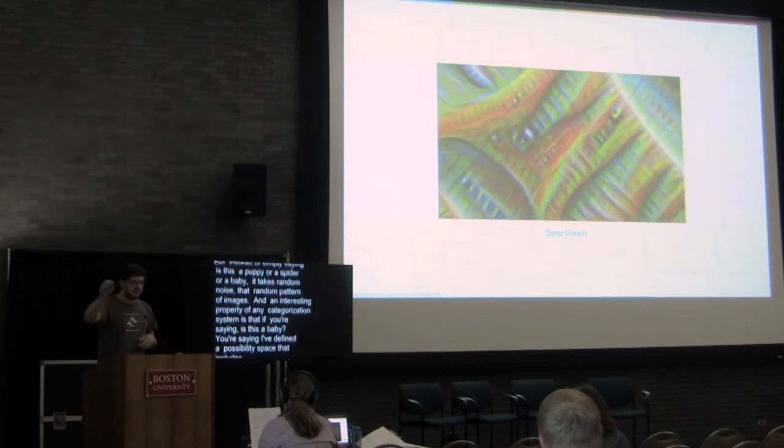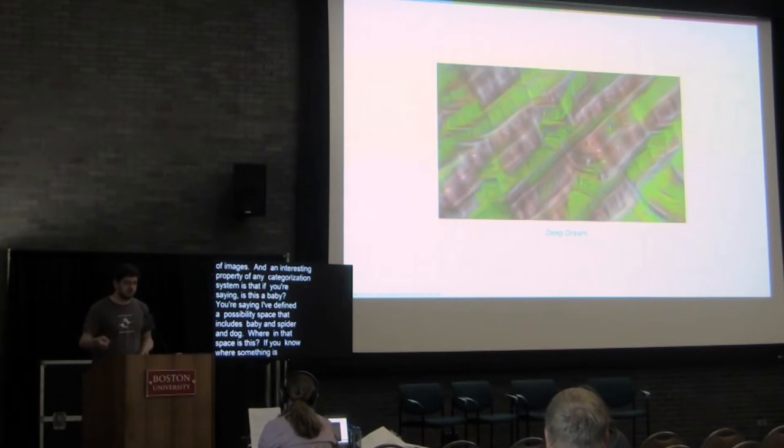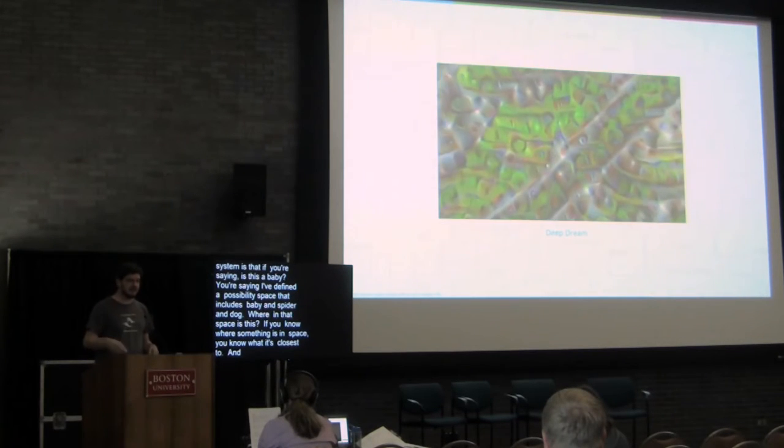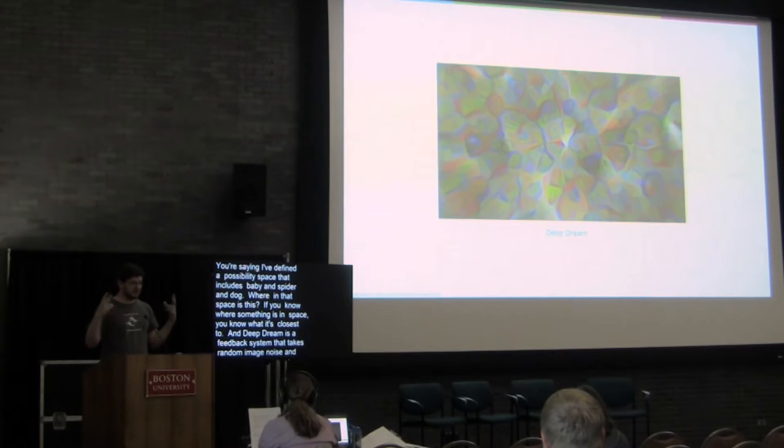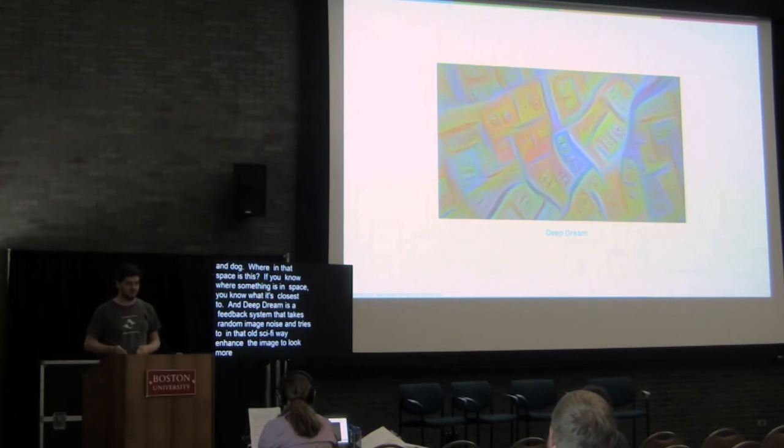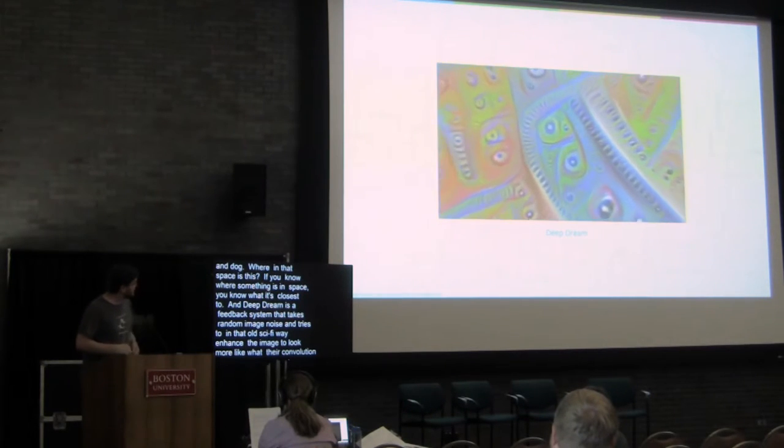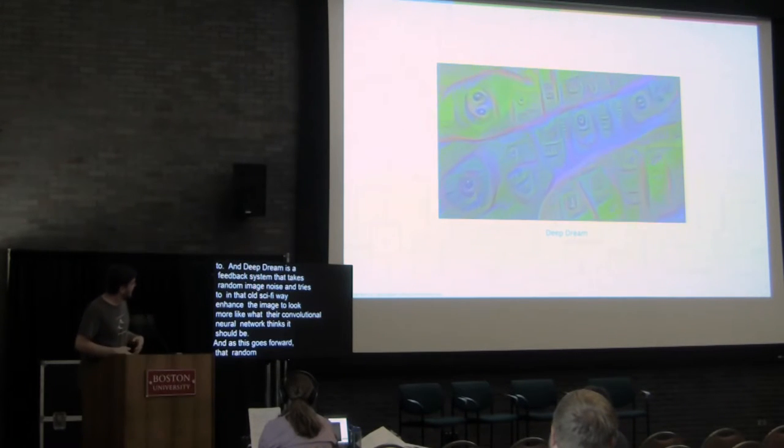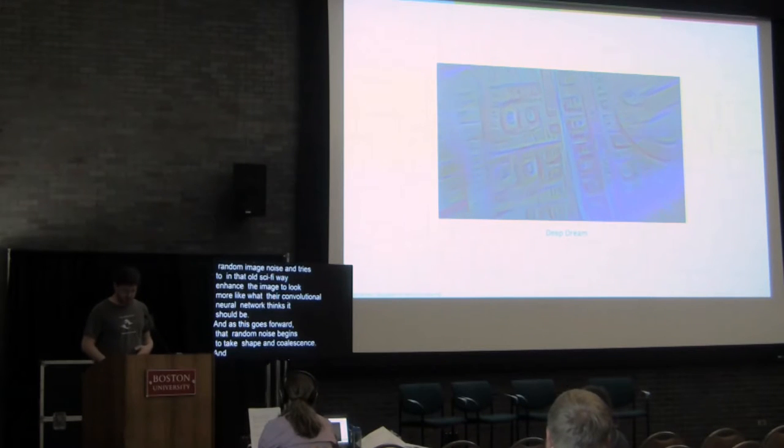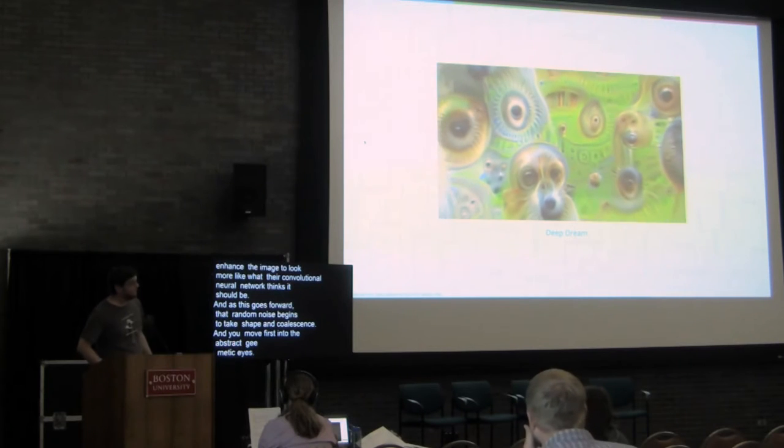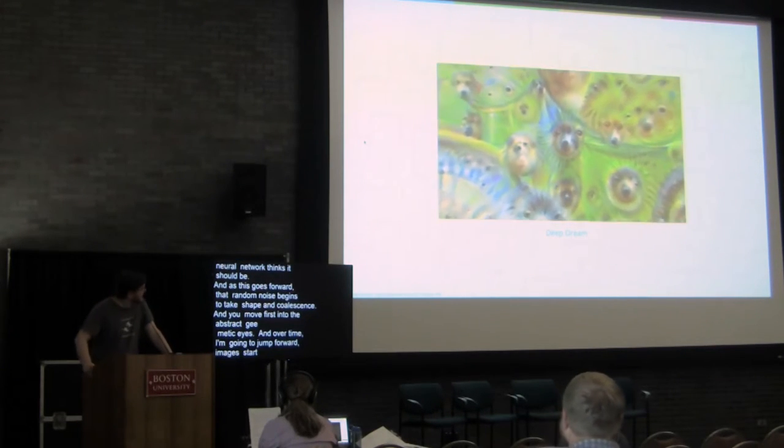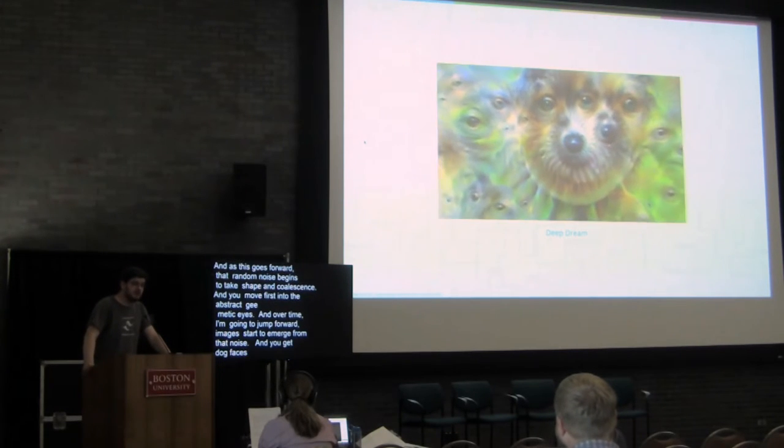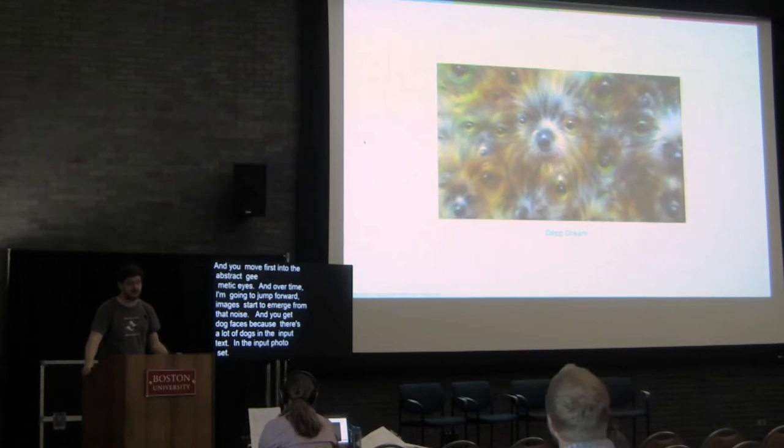And Deep Dream is a feedback system that takes random image noise and tries to, in that old sci-fi way, enhance the image to look more like what their convolutional neural network thinks it should be. And as this goes forward, that random noise begins to take some shape, begins to coalesce. And you move first into these kind of abstract geometric eyes. And over time, I'm going to jump forward, images start to emerge from that noise. And you get dog faces, because there's a lot of dogs in the input text, in the input photo set. If this had been a photo set that was primarily trained on cats, you might have a more feline aspect than you can now. And things don't stop there, because the more defined things get, it's still asking that question on a very, very micro level, every iteration.